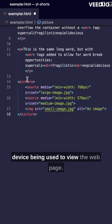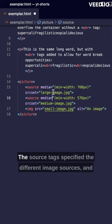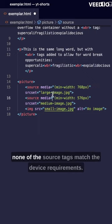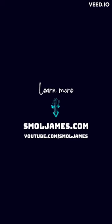The source tags specify the different image sources, and the image tag provides a fallback image source if none of the source tags match the device requirements.